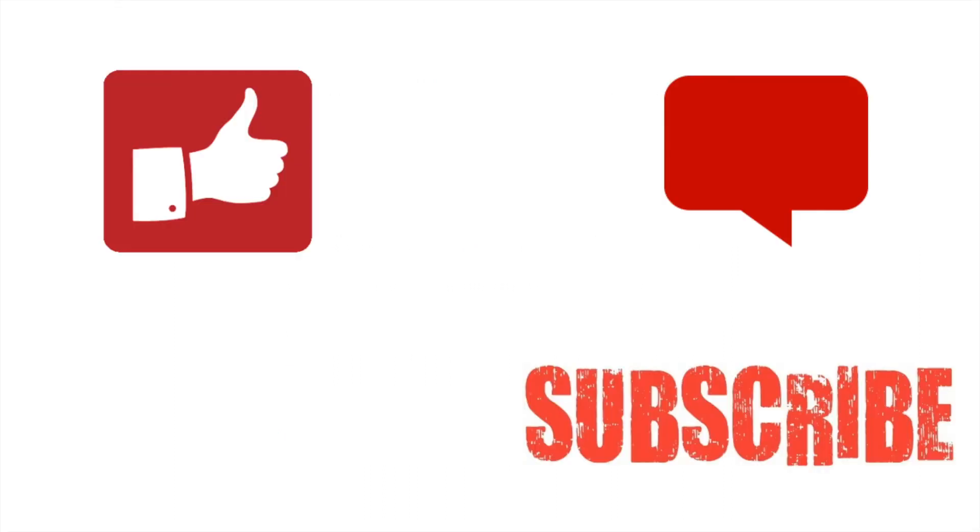Thumbs up if you like this video, subscribe to my channel if you want more videos, and leave your questions in the comment section below. Bye!